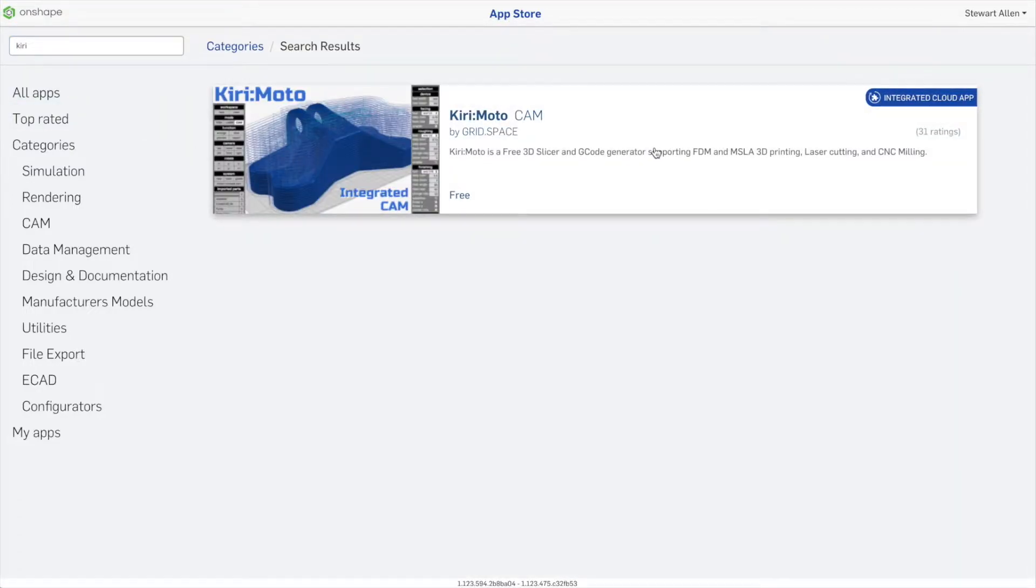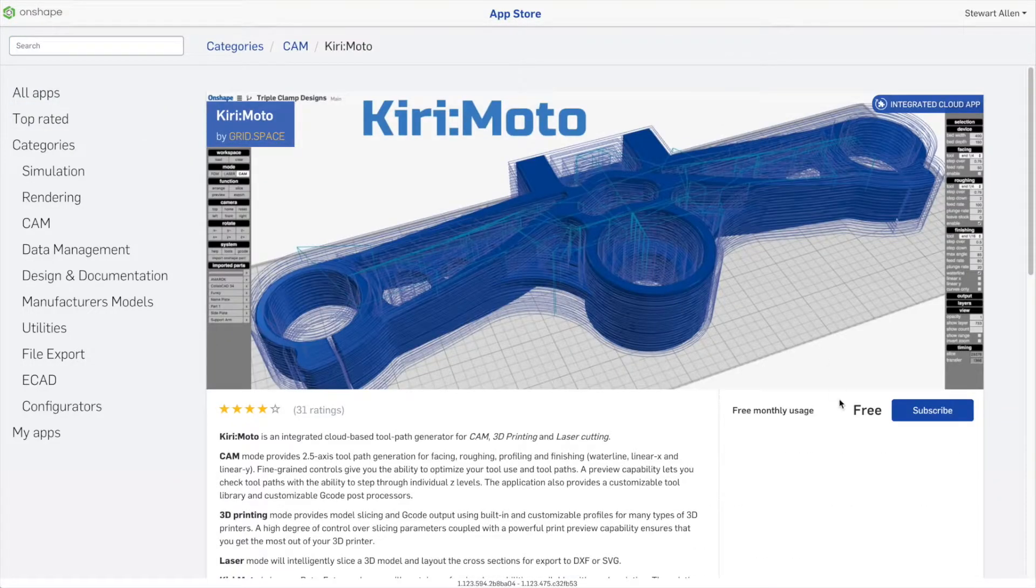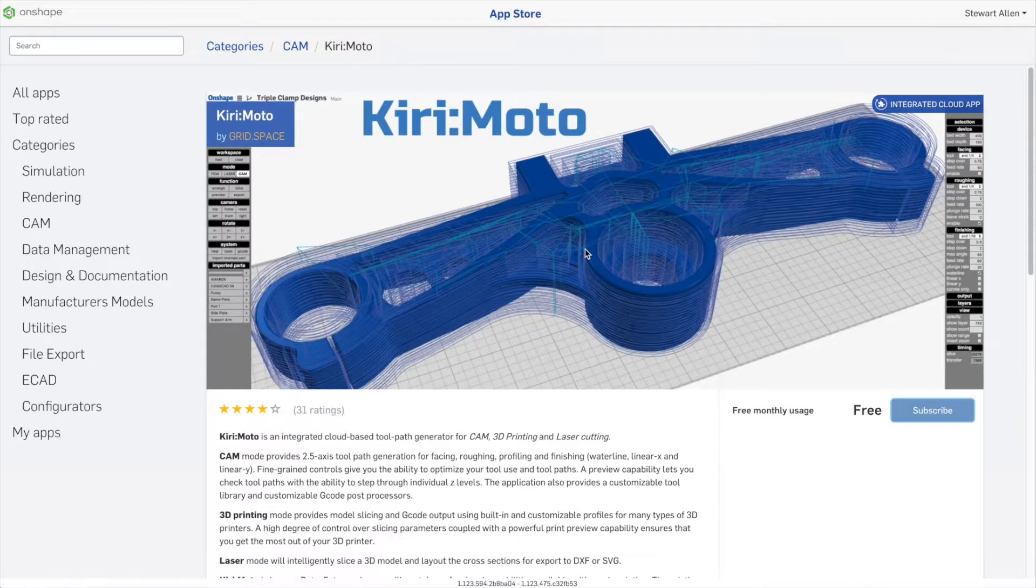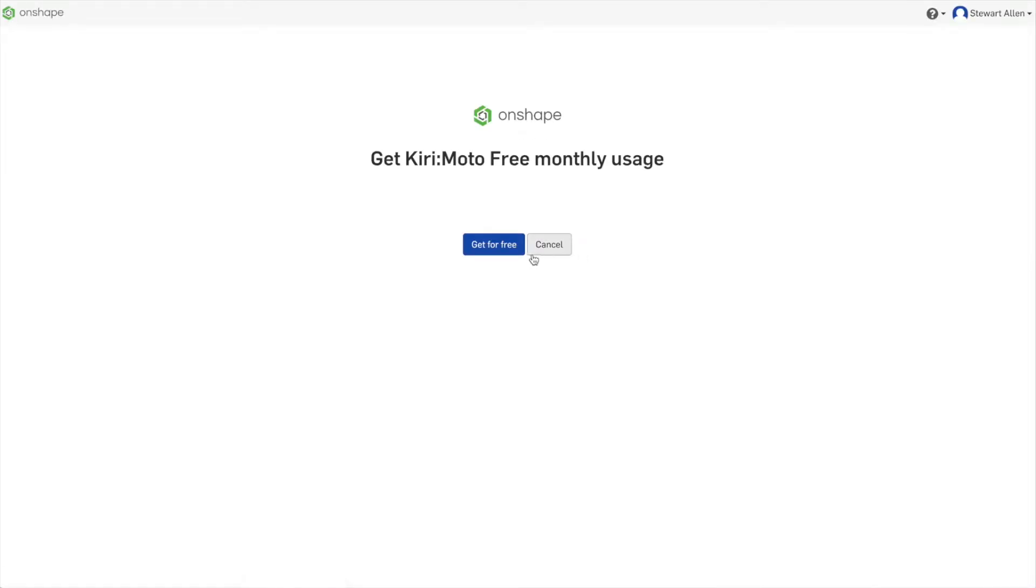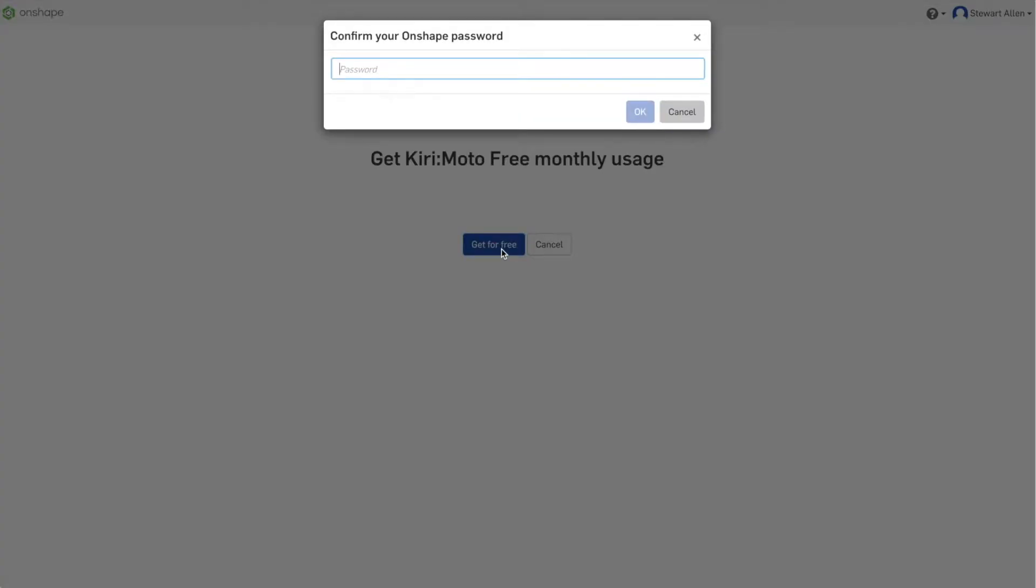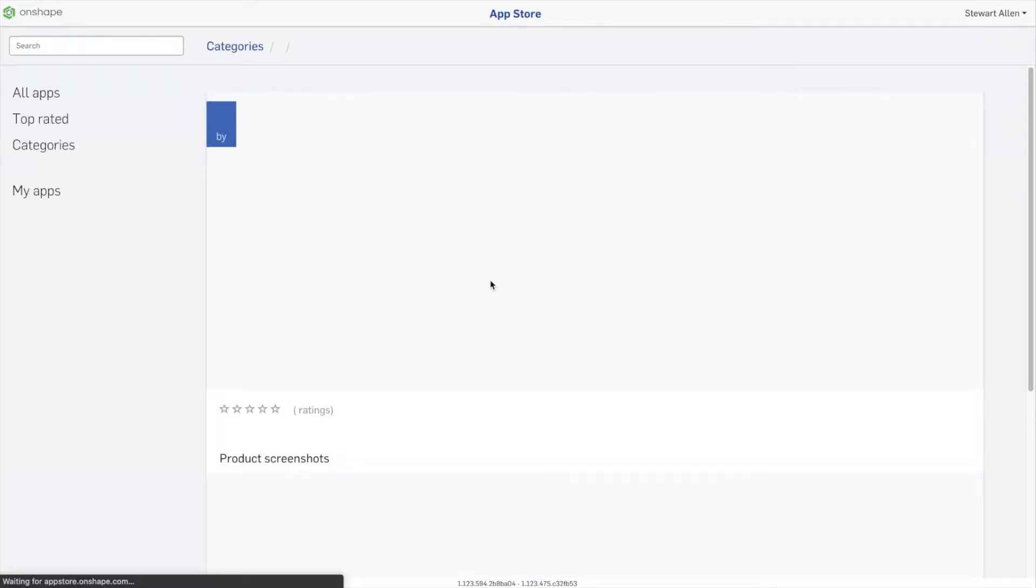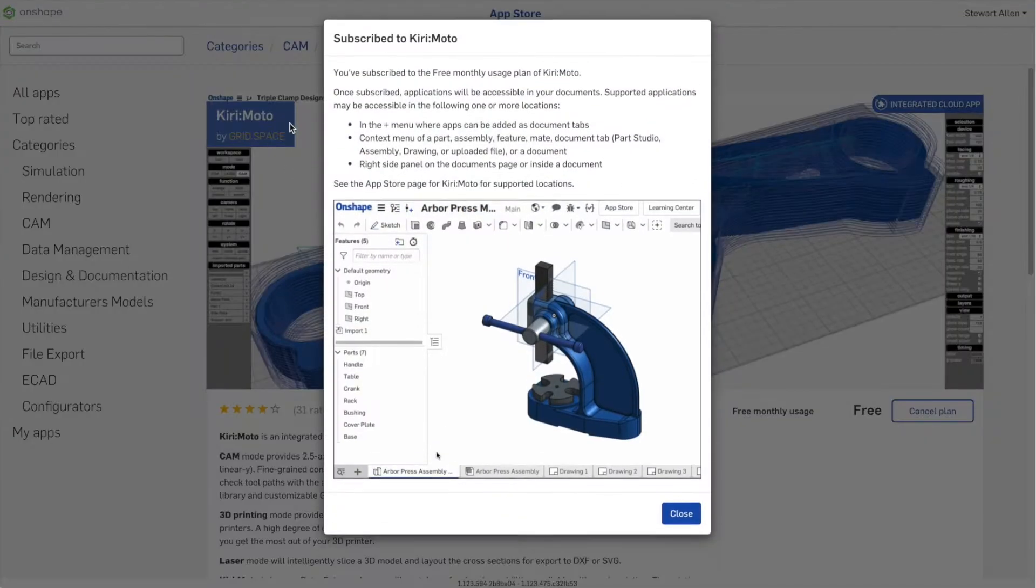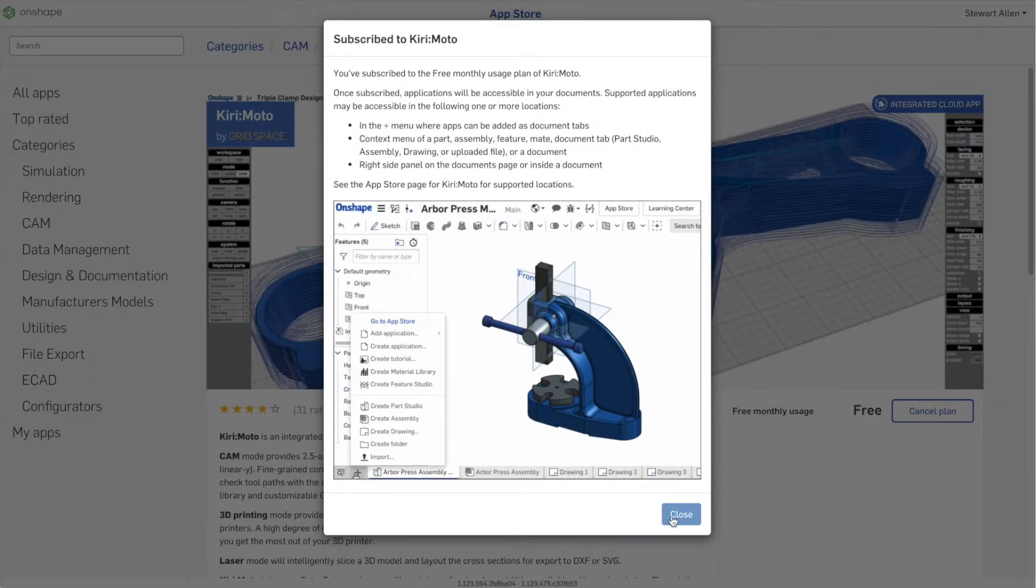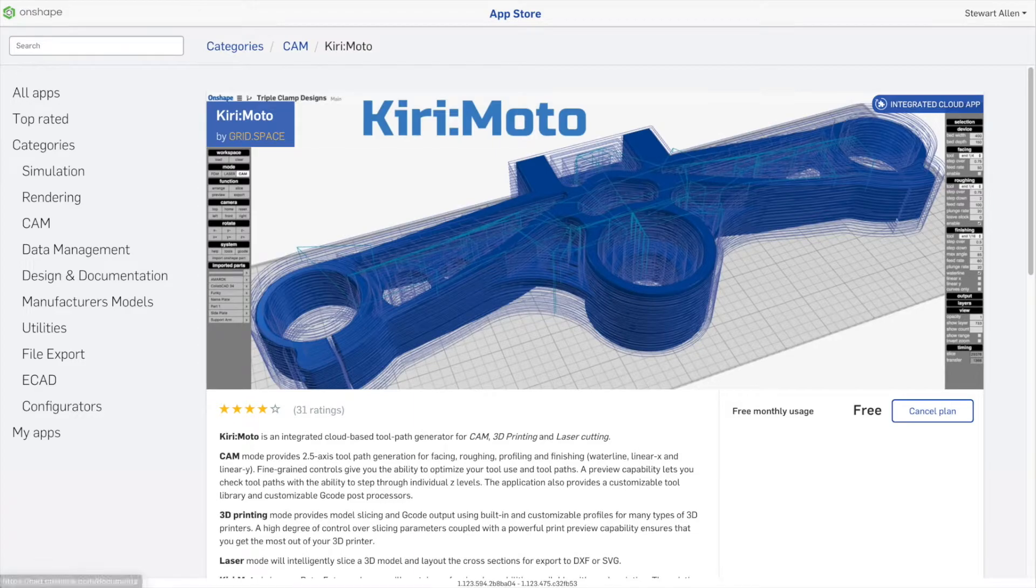You'll see it's an integrated cloud app. Click subscribe. It's free to use, open source, and all that. It doesn't collect any information from you other than the ability to move parts into tabs for editing inside of Onshape.